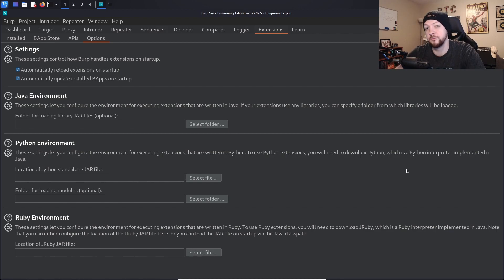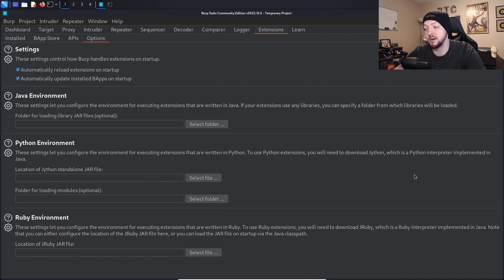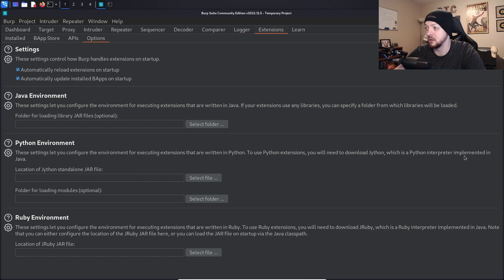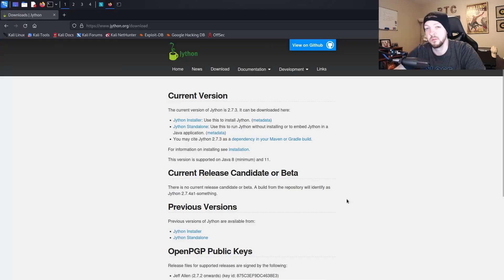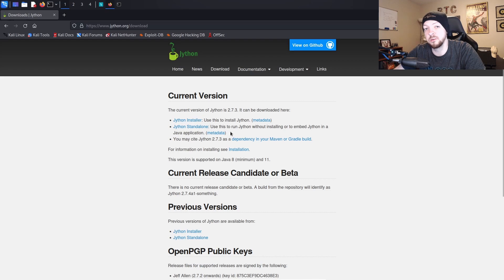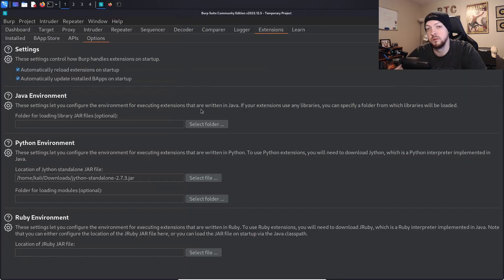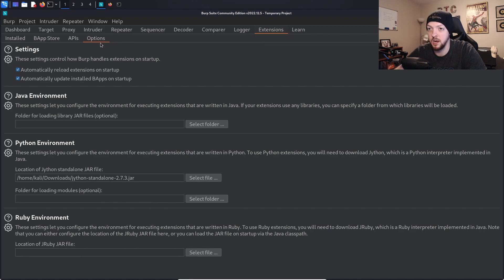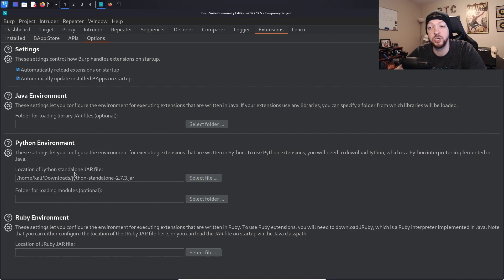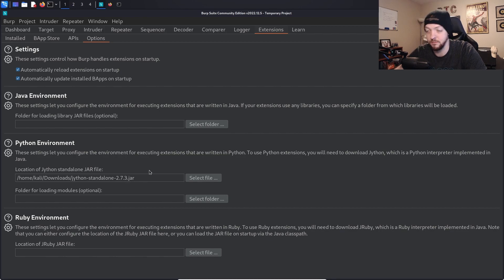So the first thing we need to do if we're going to use Python is we need to download Jython, which is a Python interpreter implemented in Java. To get Jython we're going to go to jython.org/download and we're going to click Jython standalone. So once you have that jar file downloaded, you should go to extensions, options, and then under Python environment select file for the location of the Jython standalone jar file and select that file that you just downloaded.